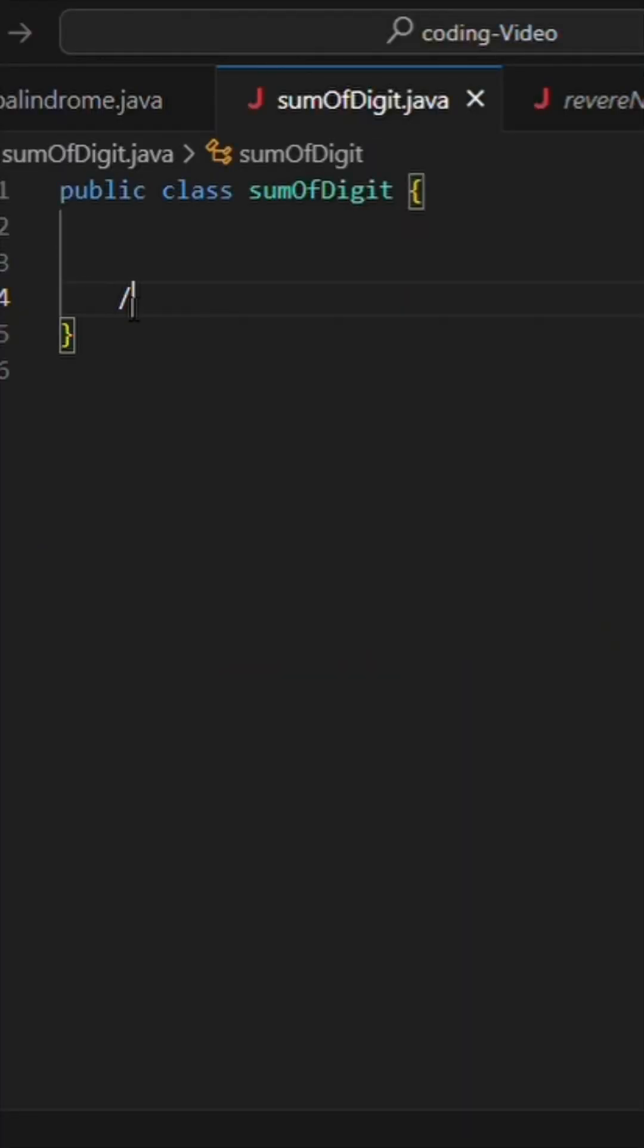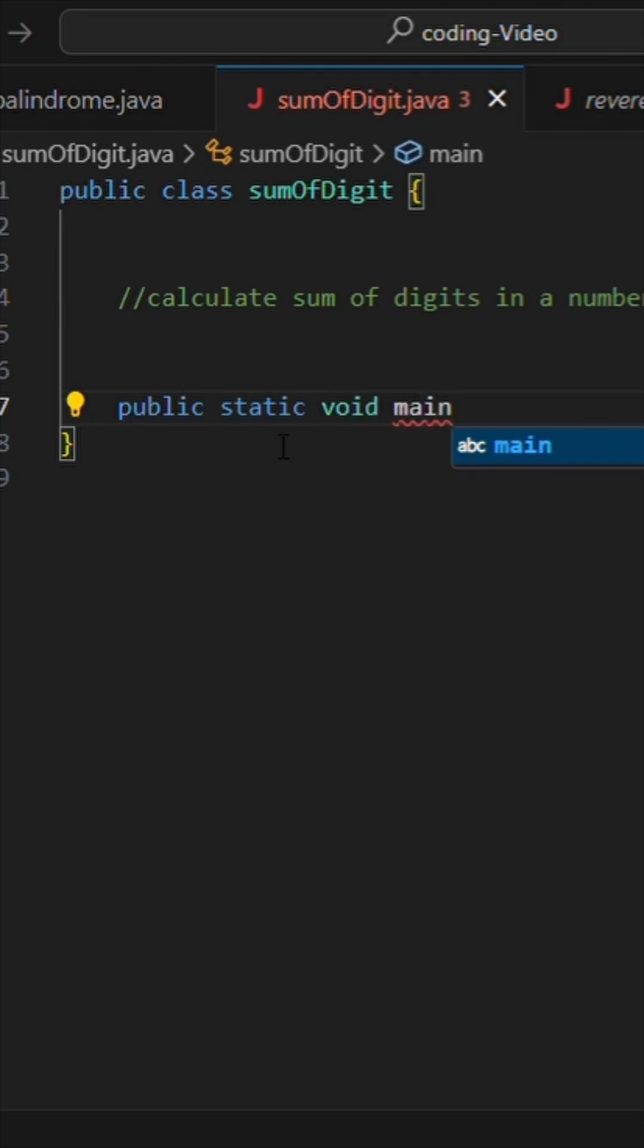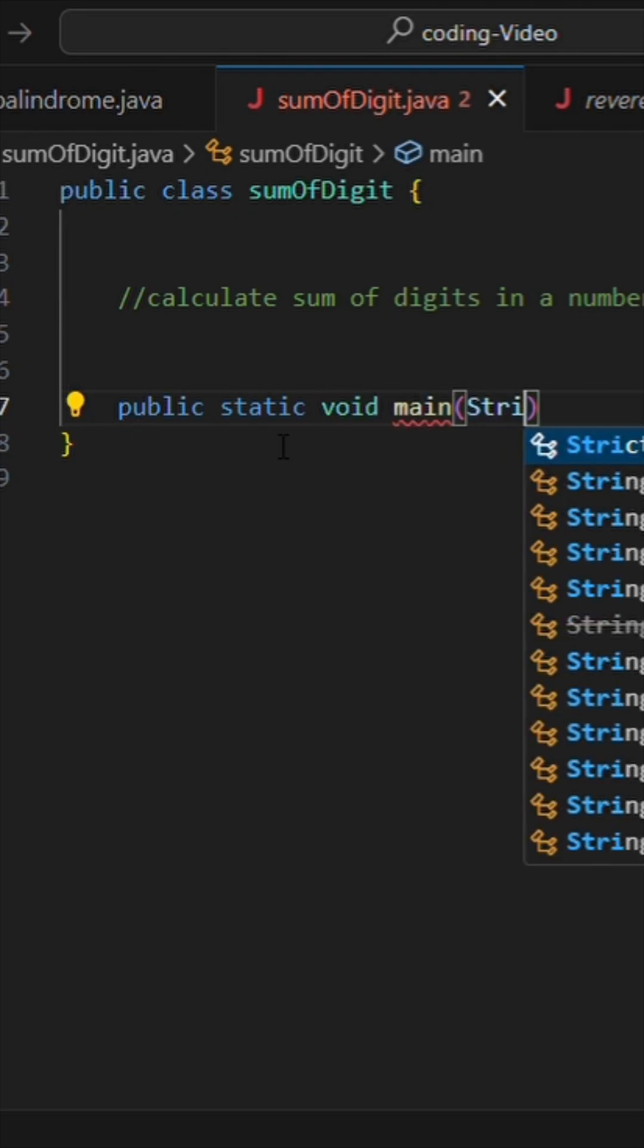In this video we are going to calculate sum of digits of a number. So to do so, I will write my main function first. Public static void main and I will pass string argument as an argument.